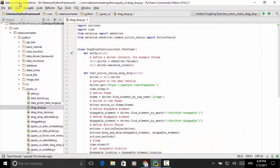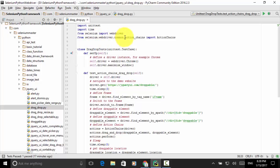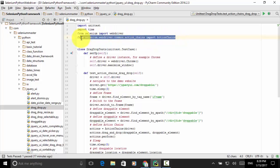I open the Selenium Python WebDriver project and created a Python file drag_drop.py under the folder jquery_ui. In this Python file, I used the Python unittest framework: import unittest, import time, from selenium import webdriver, and from selenium.webdriver.common.action_chains import ActionChains. We need to use the ActionChains module to achieve drag-and-drop actions.